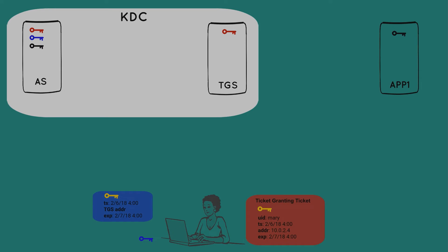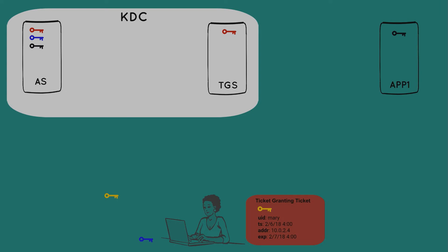Once Mary receives these packages, she can use her blue key to decrypt the first package, get the name of the ticket-granting server, and more importantly, she gets the yellow session key. Mary also now has the TGT, but she can't see anything because it's encrypted with the ticket-granting server's red key.